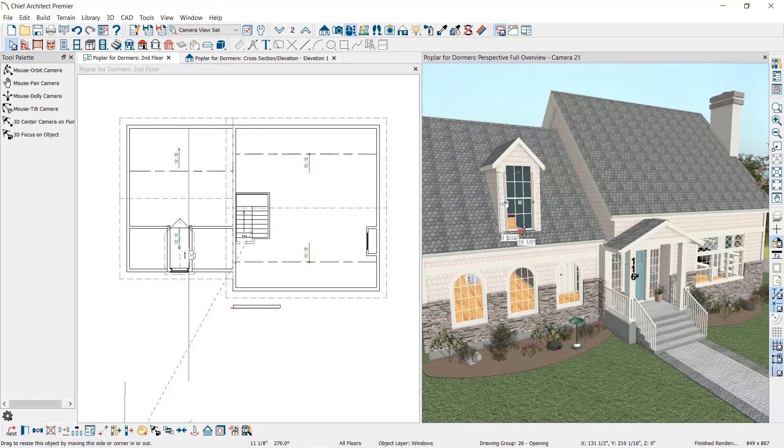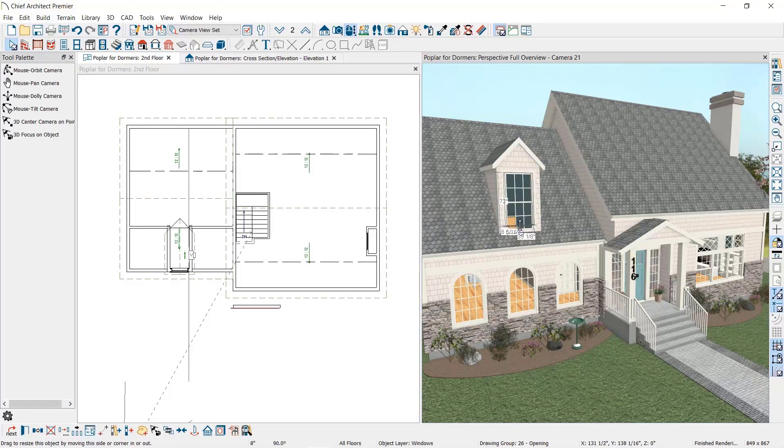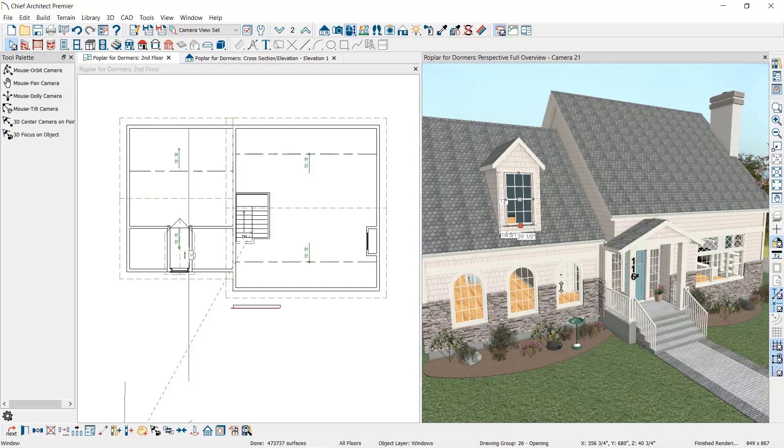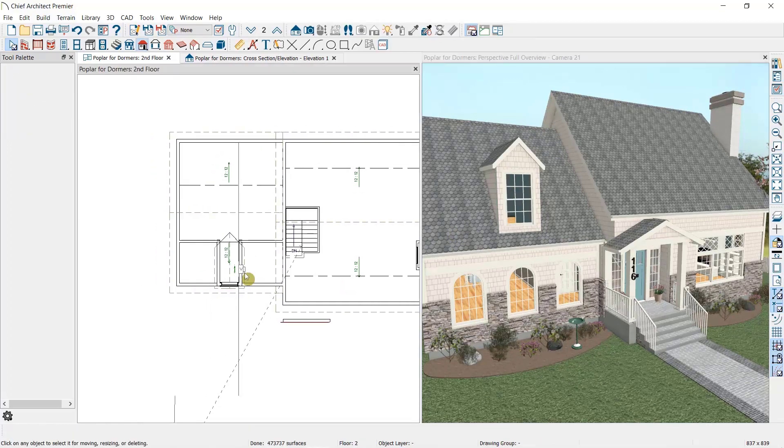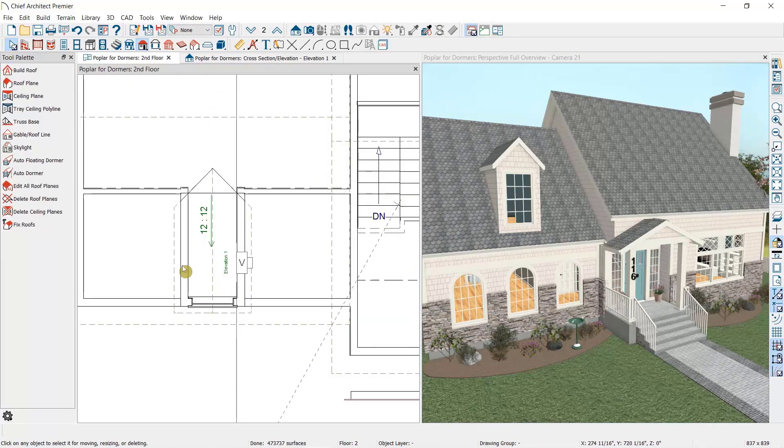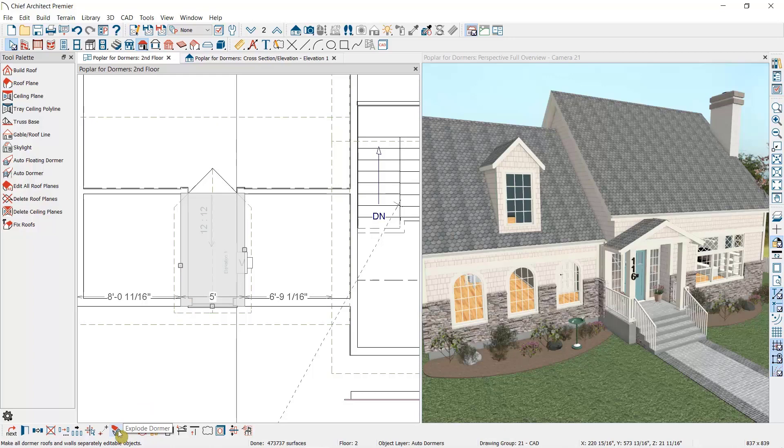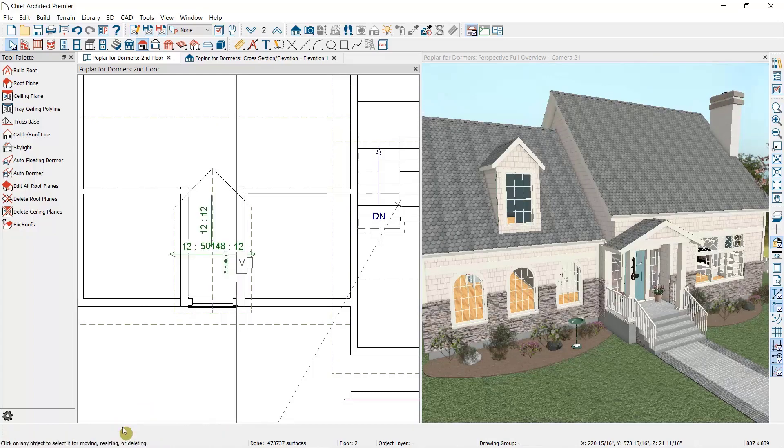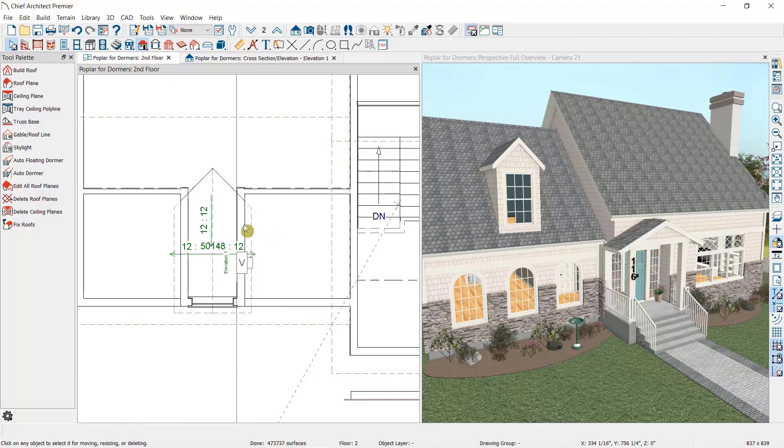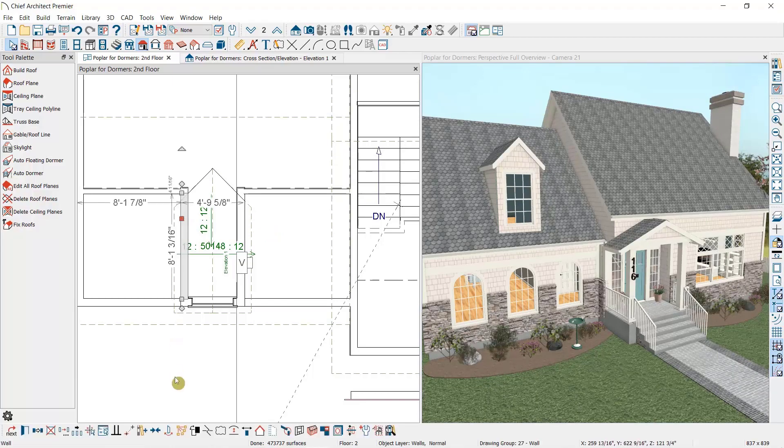We can also select this dormer and explode it by selecting this option in our edit toolbar. Now the dormer is no longer an automatic dormer, but is instead separated into its component parts: the walls, the roof planes, and the hole in the roof that make up the dormer.